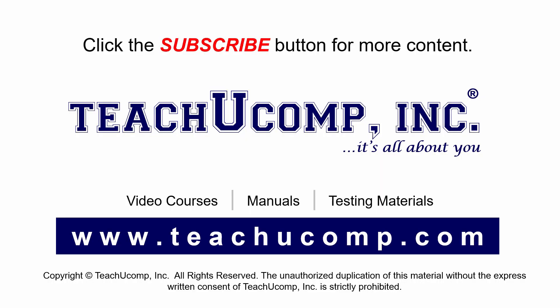Remember to click the subscribe button to see more of our videos. Get ad-free courses at teachucomp.com.